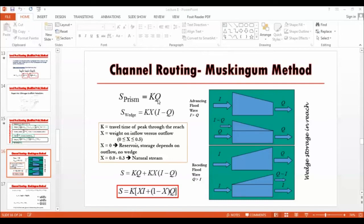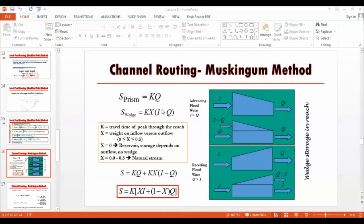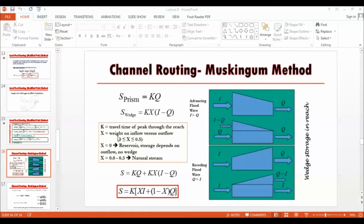This is how you calculate the prism storage. It is linearly related to the outflow discharge, whereas the coefficients are introduced to form the wedge storage as only a certain percentage of the inflow. The difference between the inflow and outflow is a certain percentage of the inflow minus outflow with a certain percent. The X values range from 0.0 to 0.5, and usually for natural river systems it is up to 0.3.